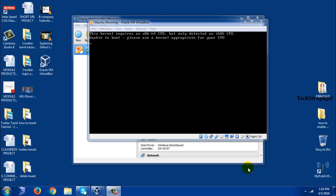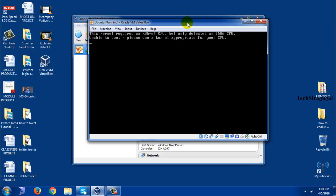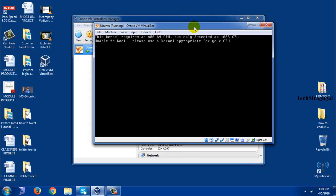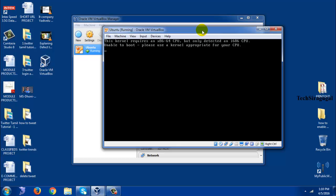Hi to everyone. I was trying to install Ubuntu 64-bit operating system in my VirtualBox. So while installing, I was unfortunately getting this error message. The error message is: this kernel requires an x86-64 CPU, but only detected an i686 CPU. Unable to boot, please use the kernel appropriate for your CPU. So this is the error.